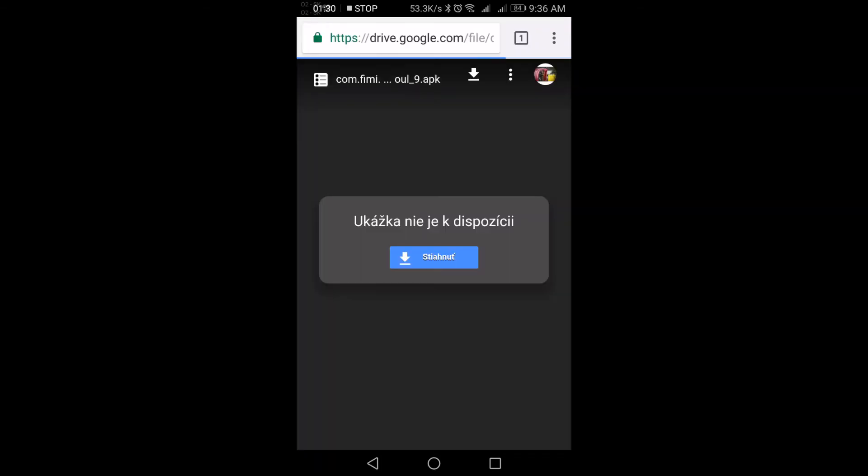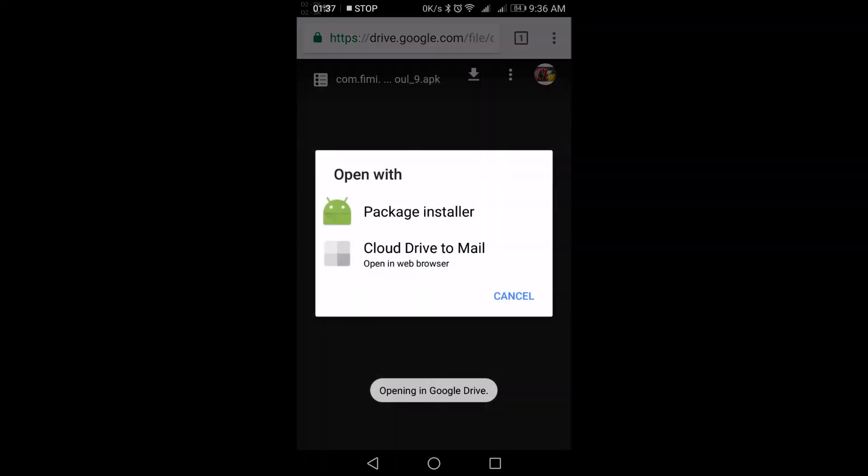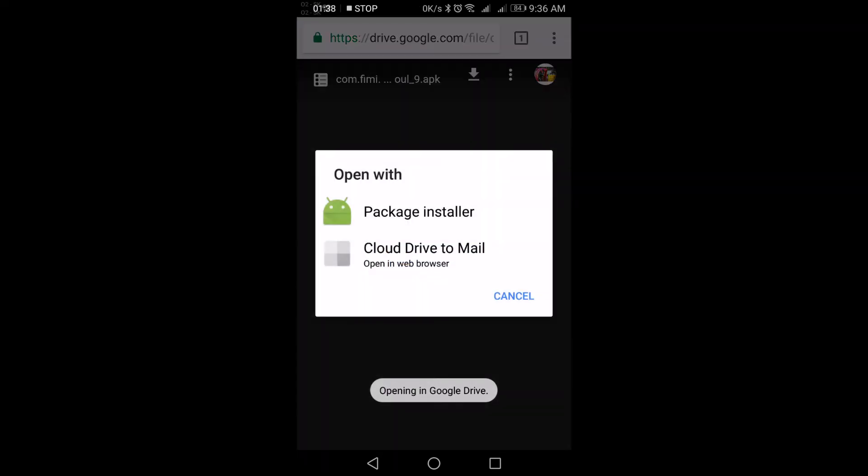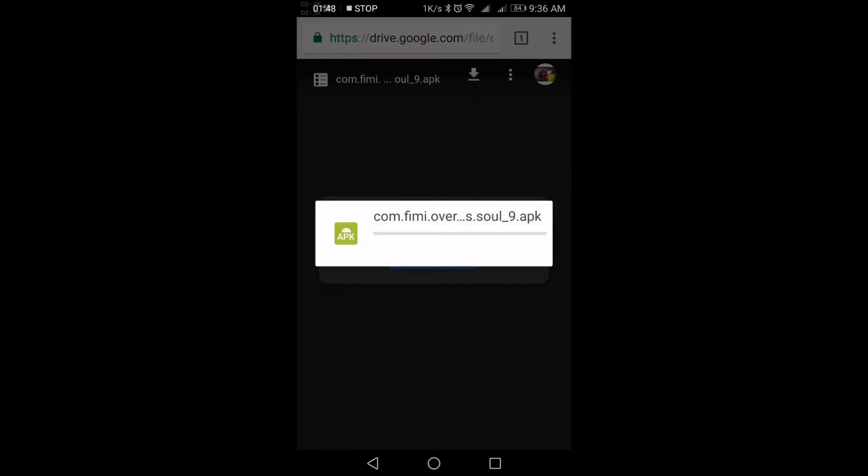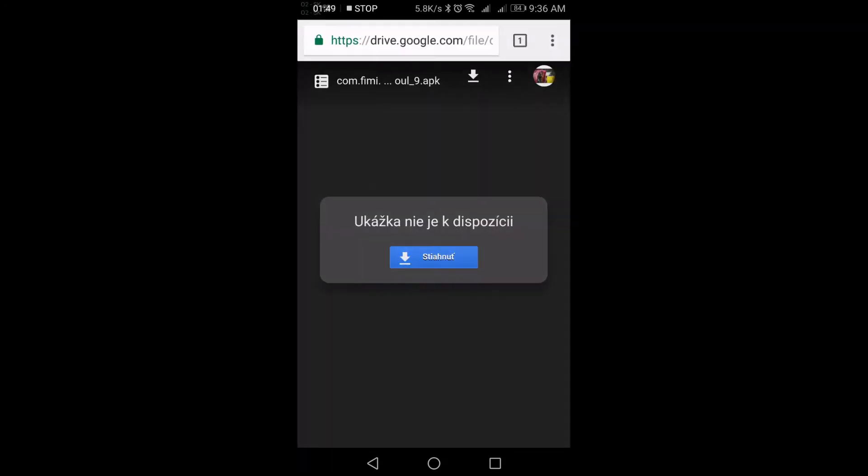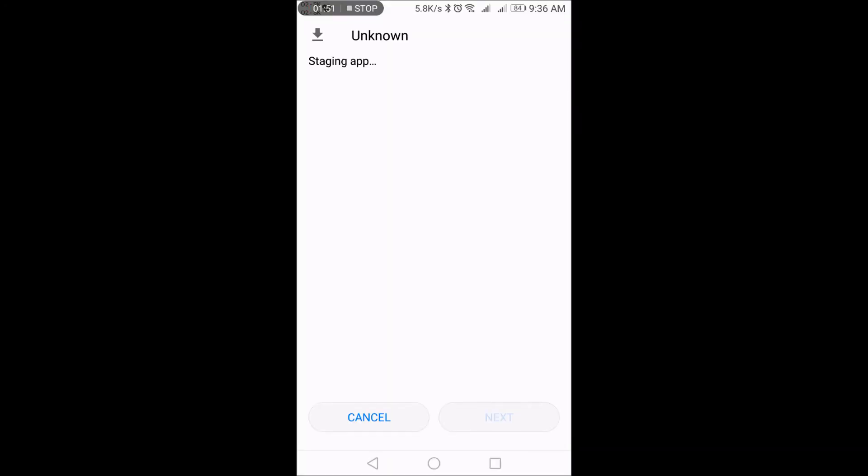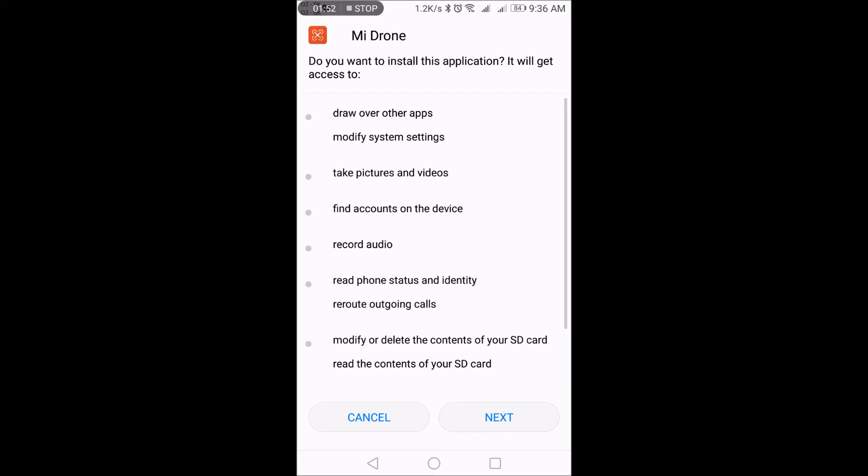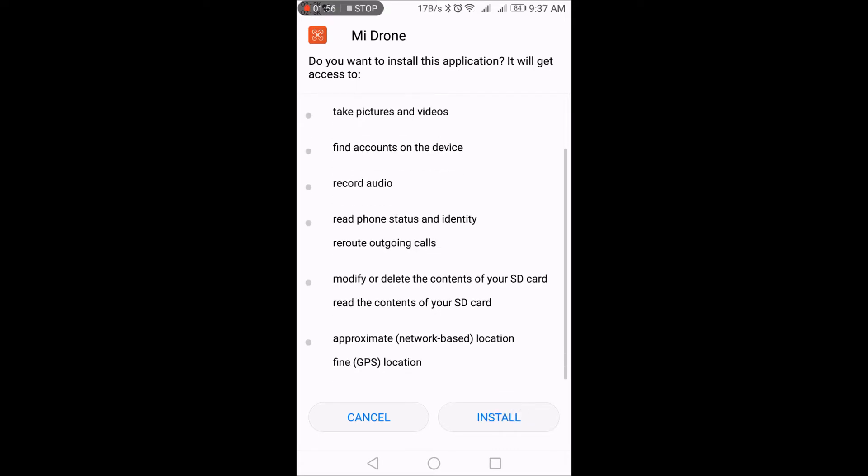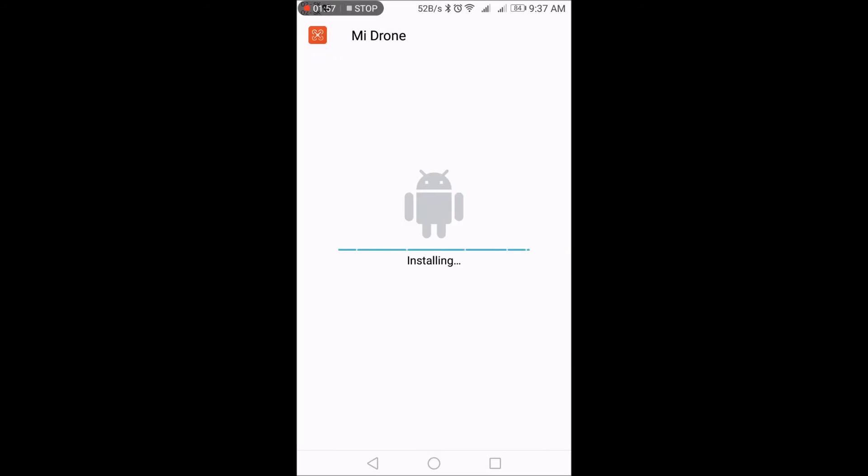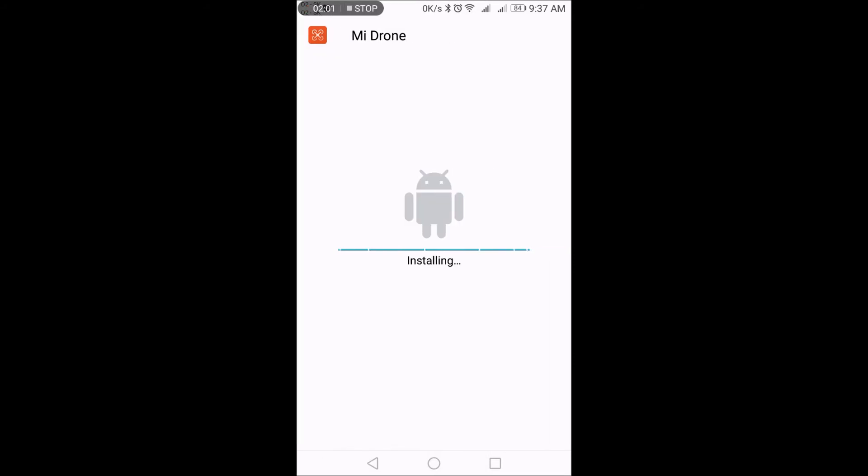It either downloads to your download folder or gives you the option to install it directly. So I'll choose package installer and standard install will begin. Next, install—takes a couple of seconds.